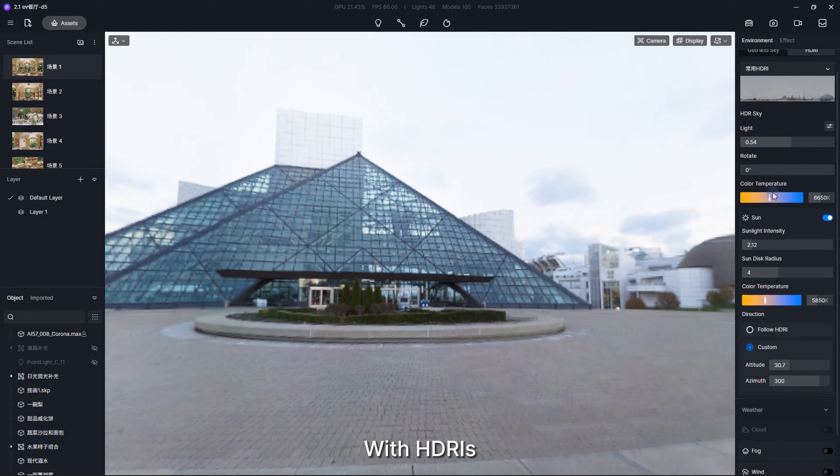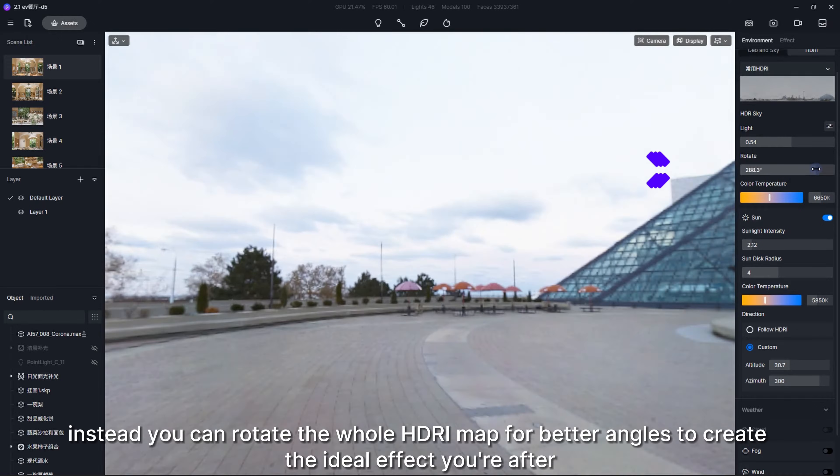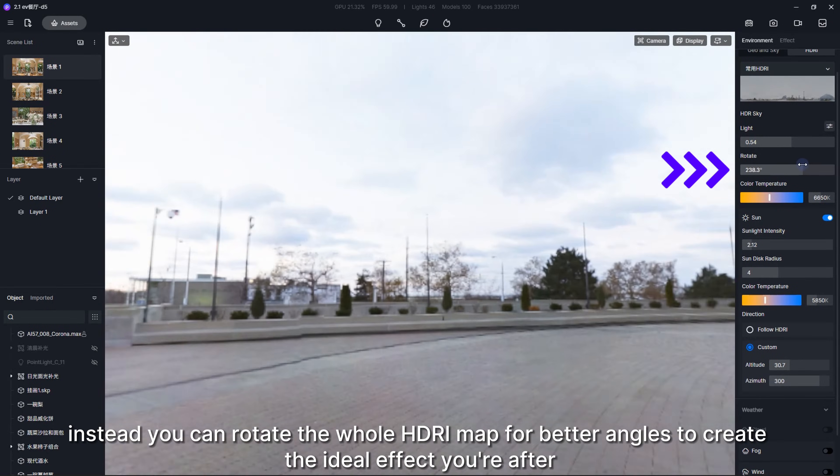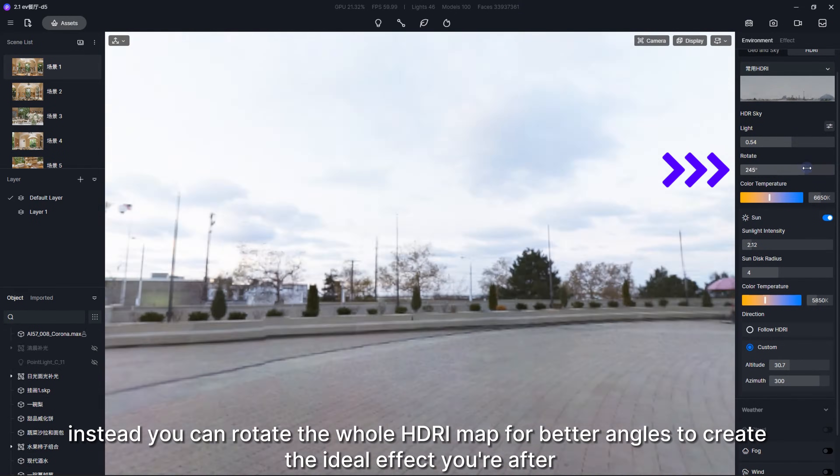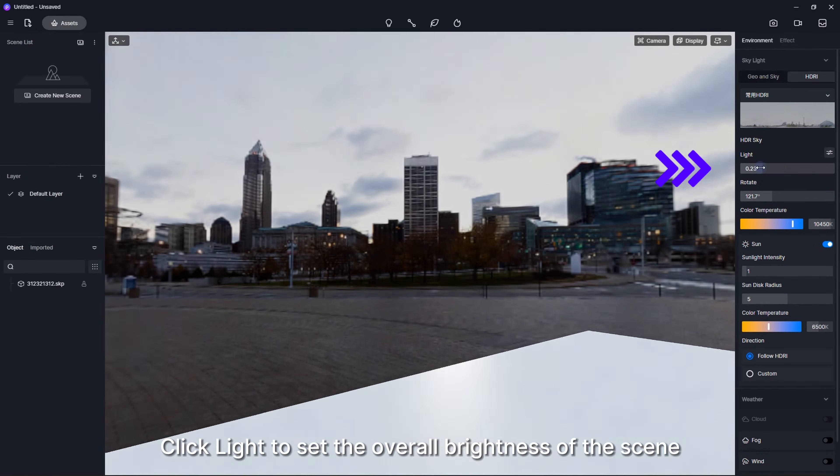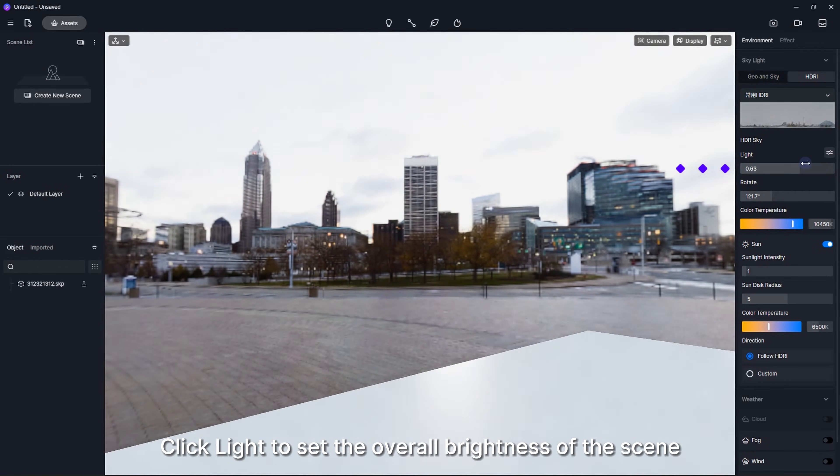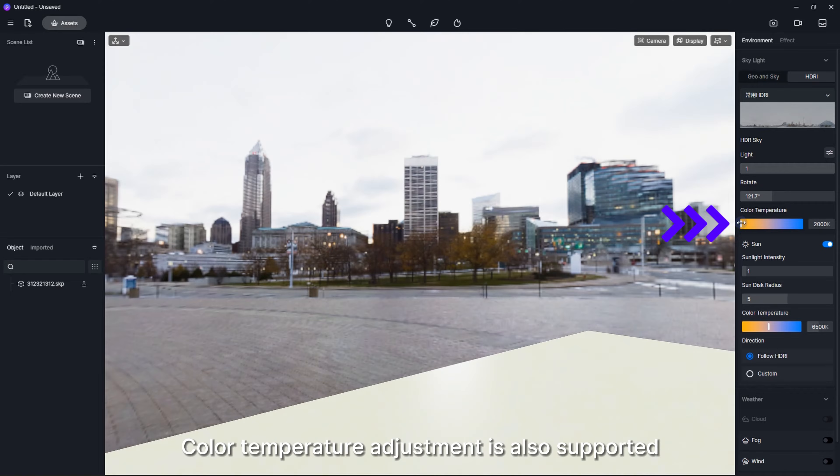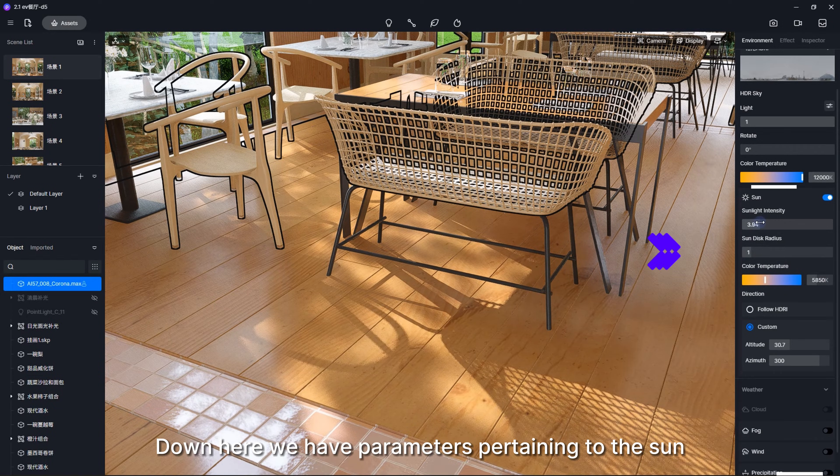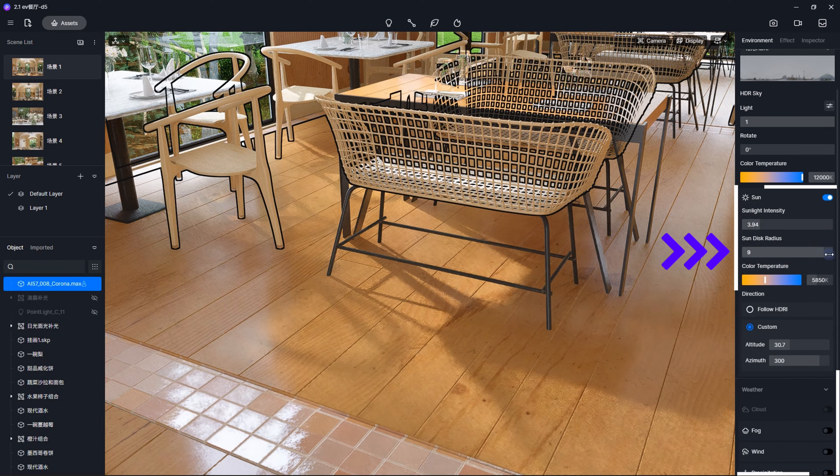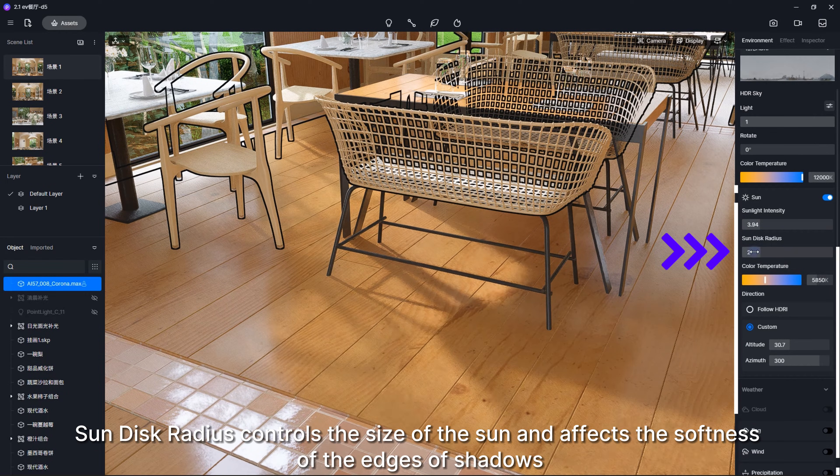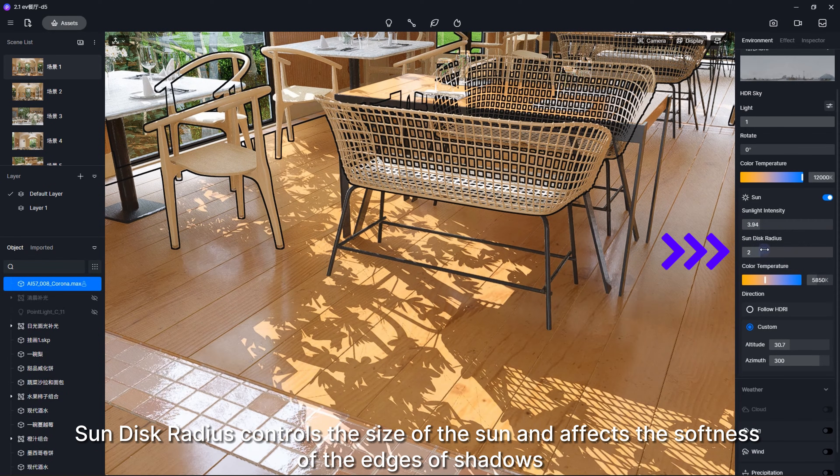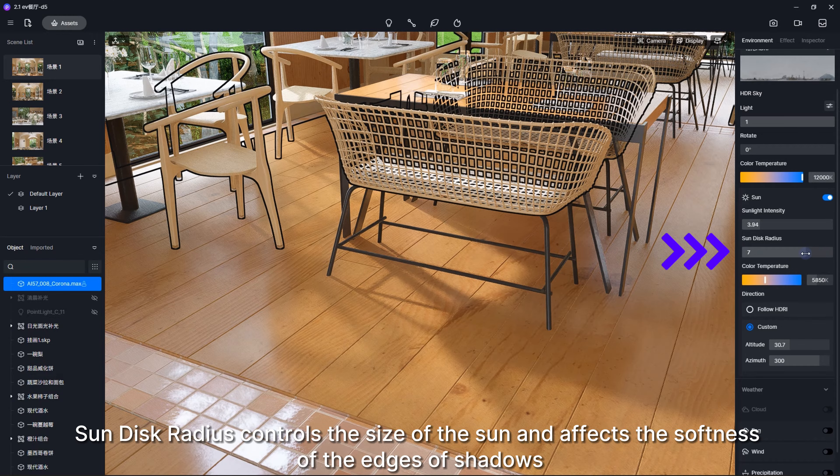With HDRIs, you can adjust how high the sun is. Instead, you can rotate the whole HDRI map for better angles to create the ideal effect you're after. Click Light to set the overall brightness of the scene. Color temperature adjustment is also supported. Down here we have parameters pertaining to the sun.